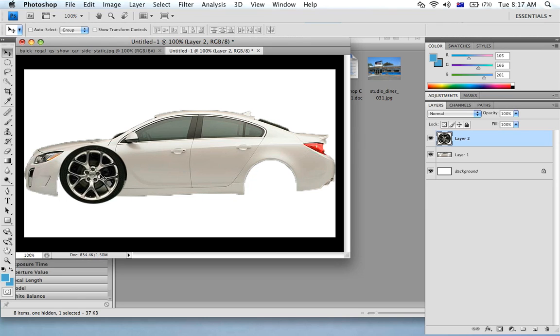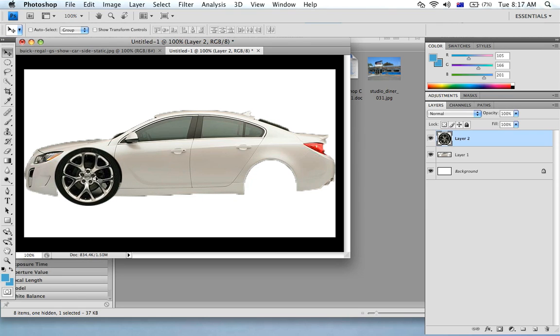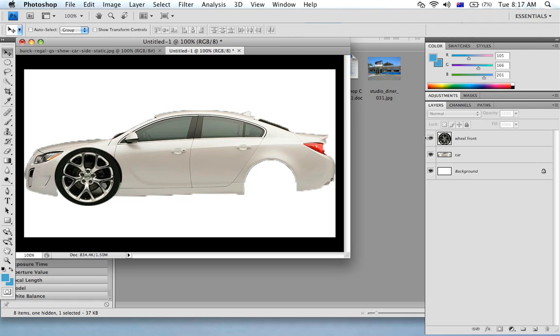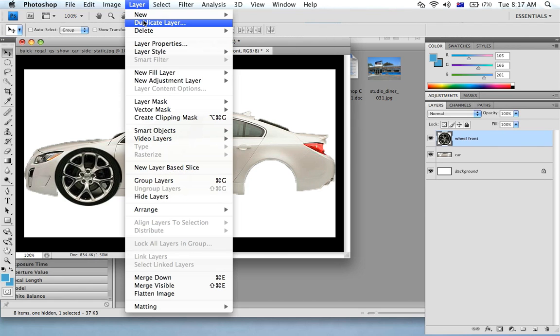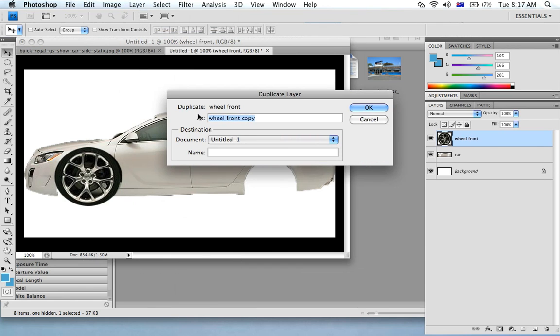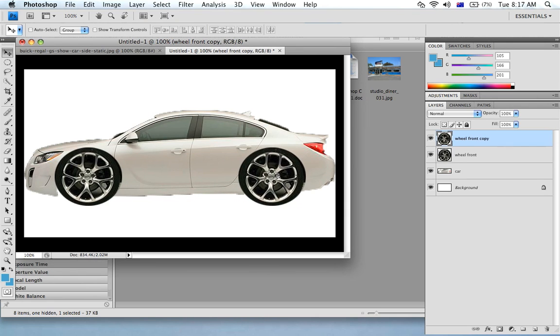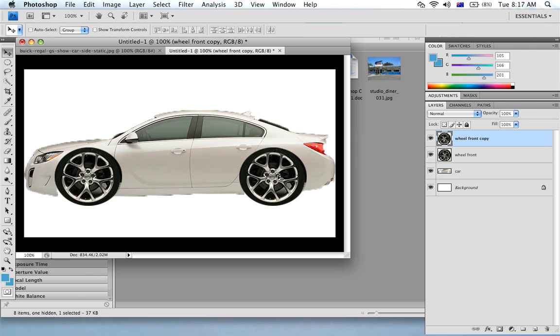All right, what I'm actually doing is I'll just rename these layers 'wheel front' and 'car', just helps with your management of your images. So I'm just going to duplicate this layer and move this wheel here.